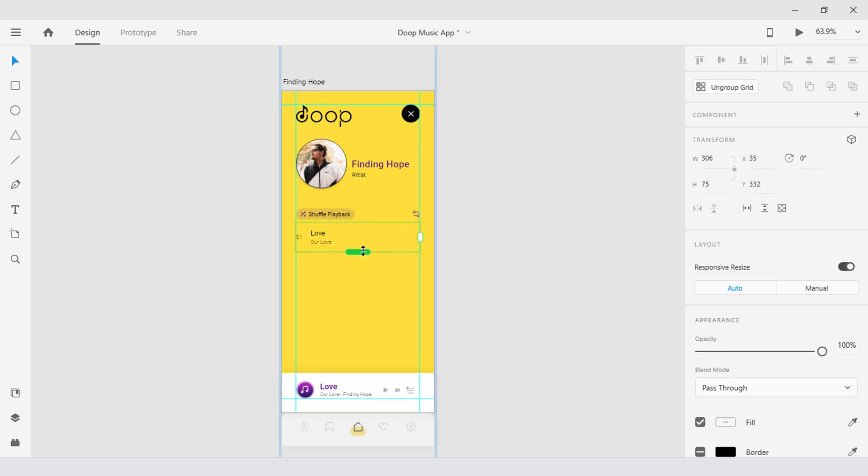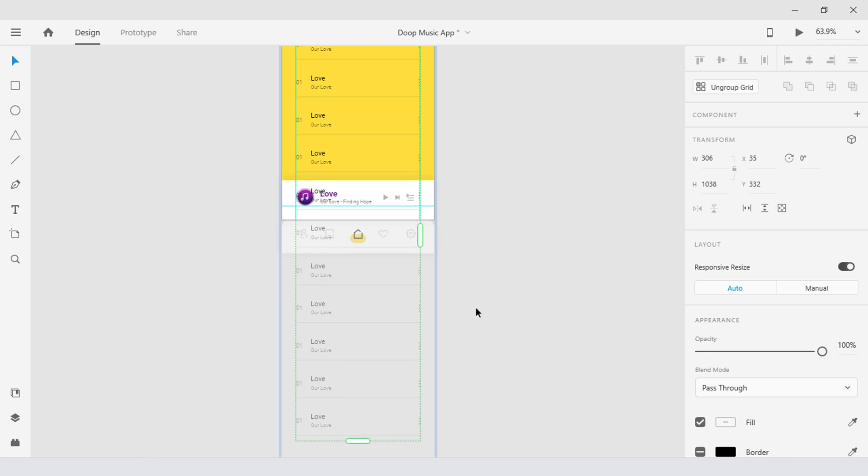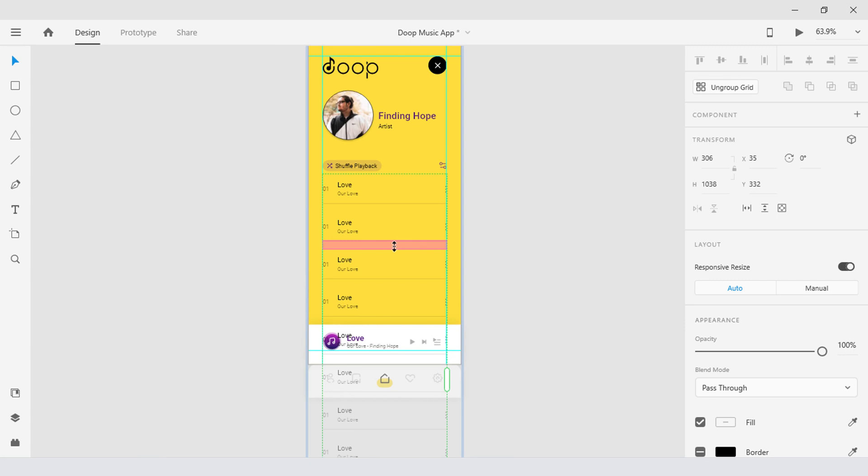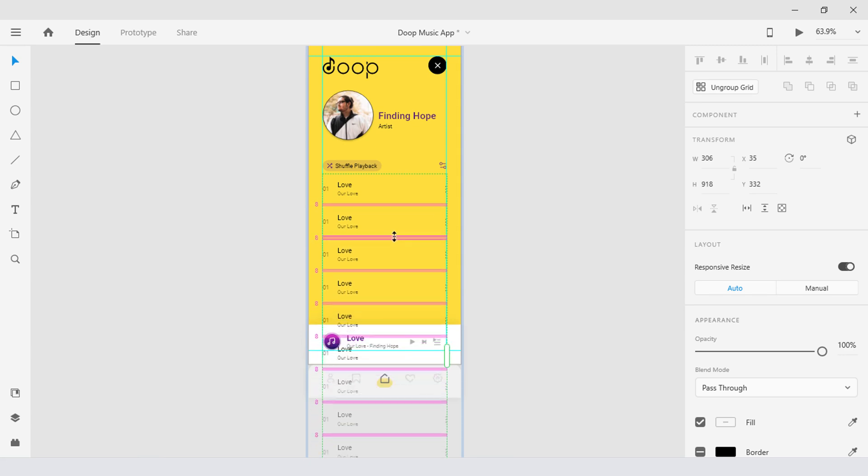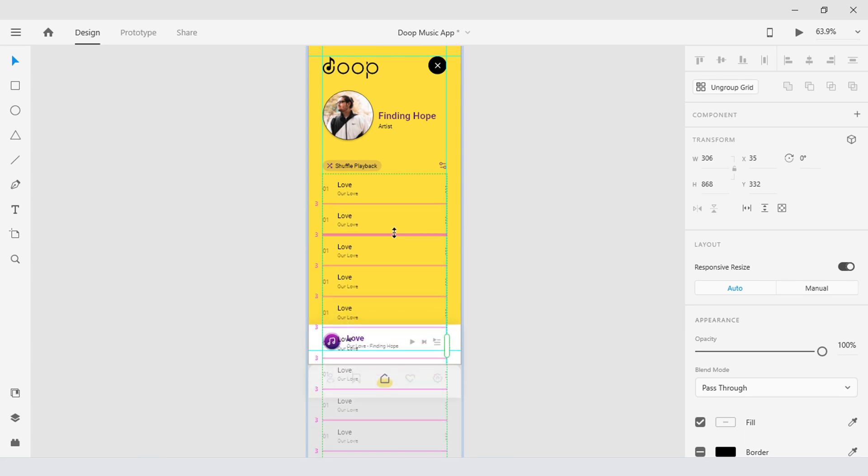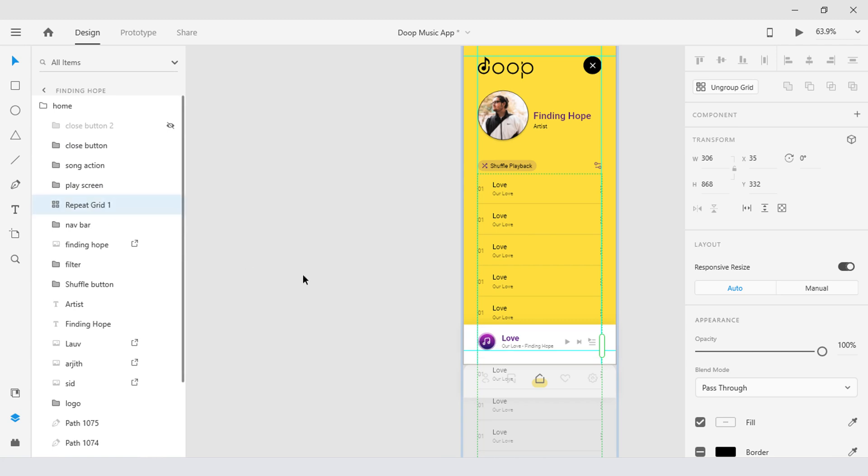And pull this downwards just like that. Well I guess this is good enough. Then reduce the distance in between by dragging this double-sided arrow in the upward direction. Now that everything is set, let's go to the layers panel and bring this down just like that so the text doesn't overlap with the play screen bar.